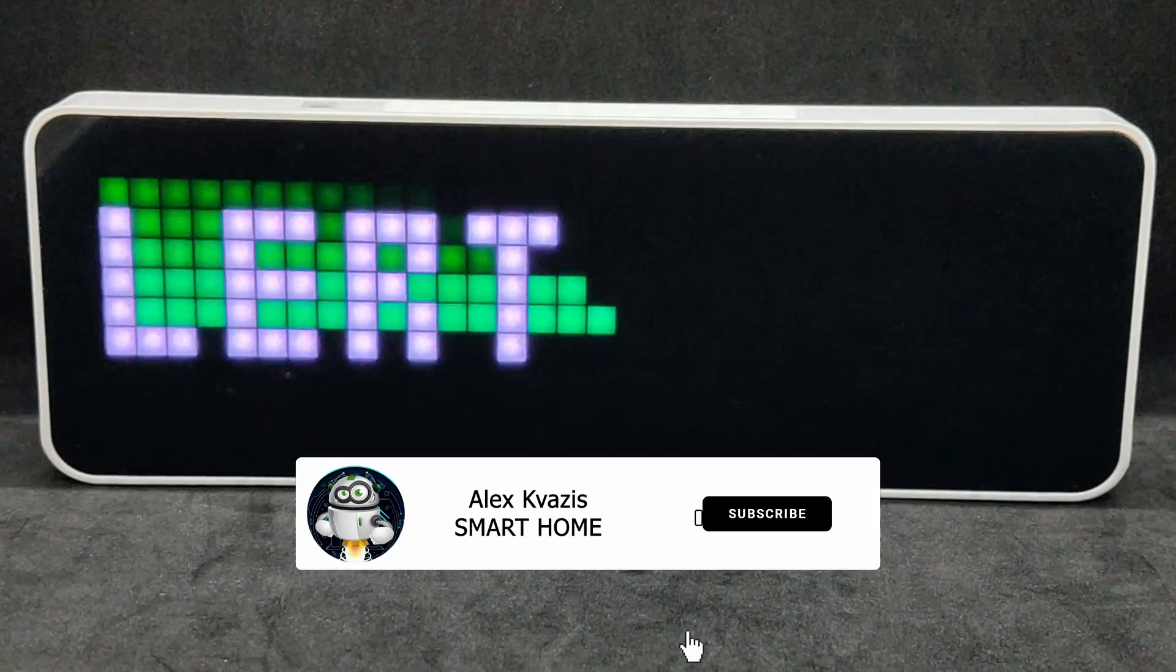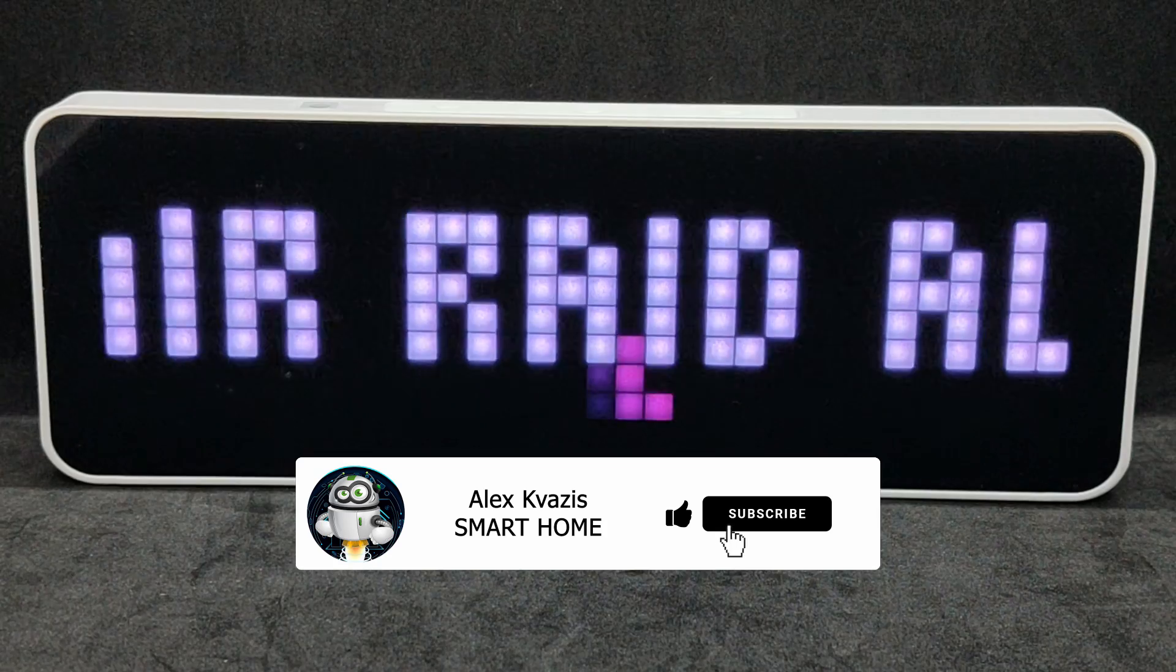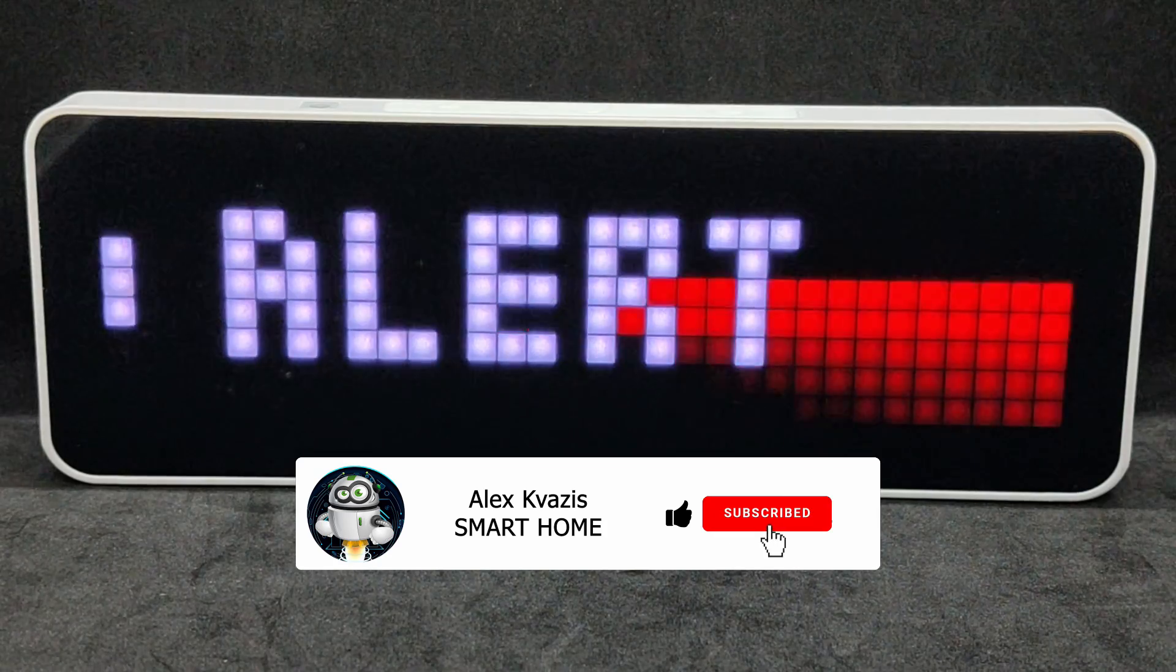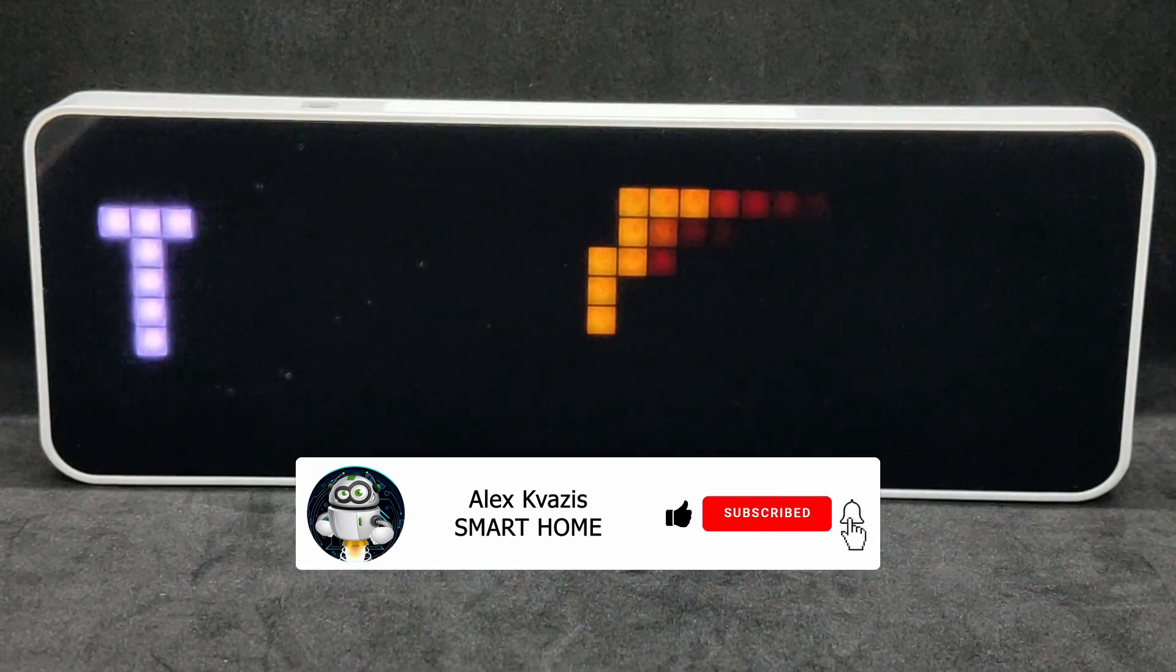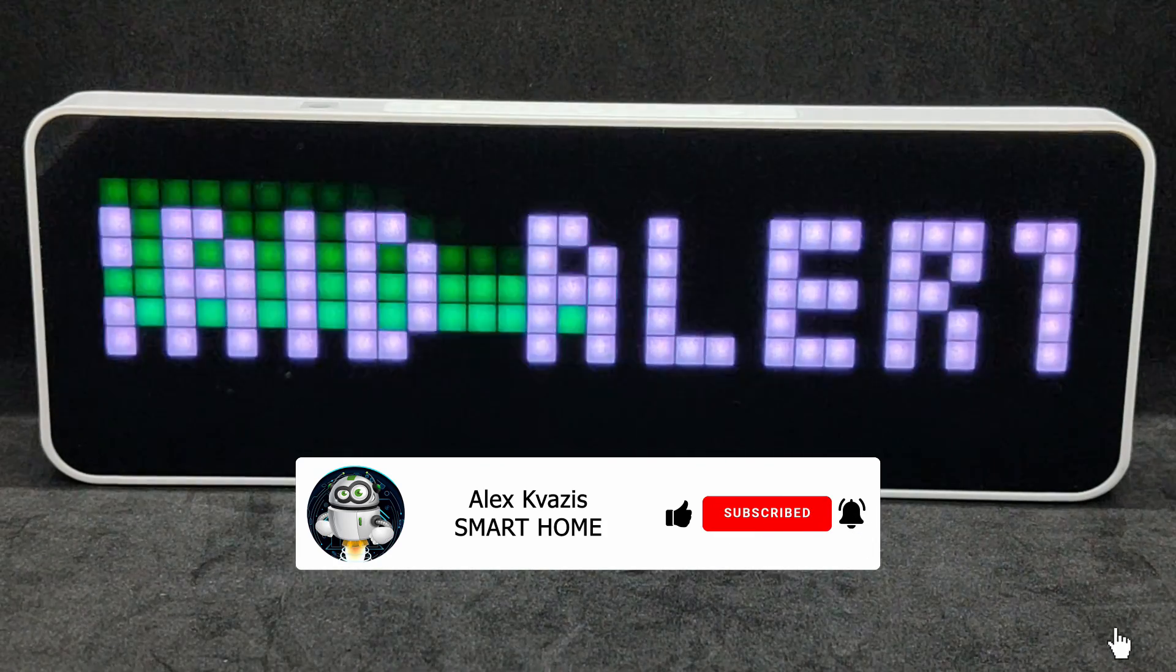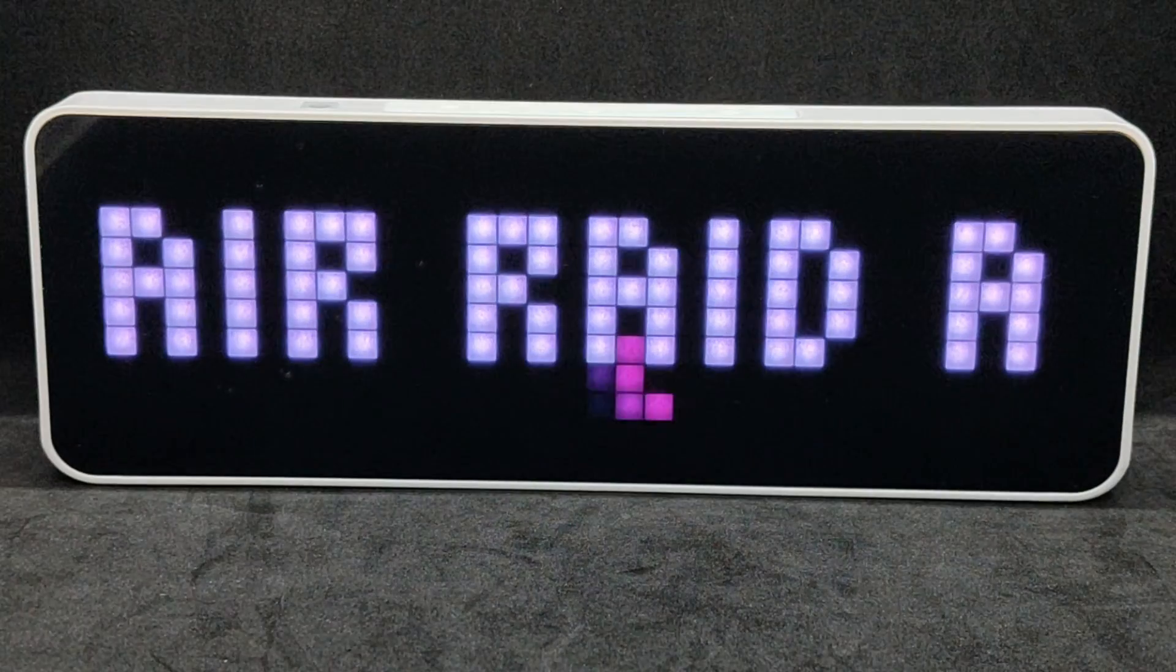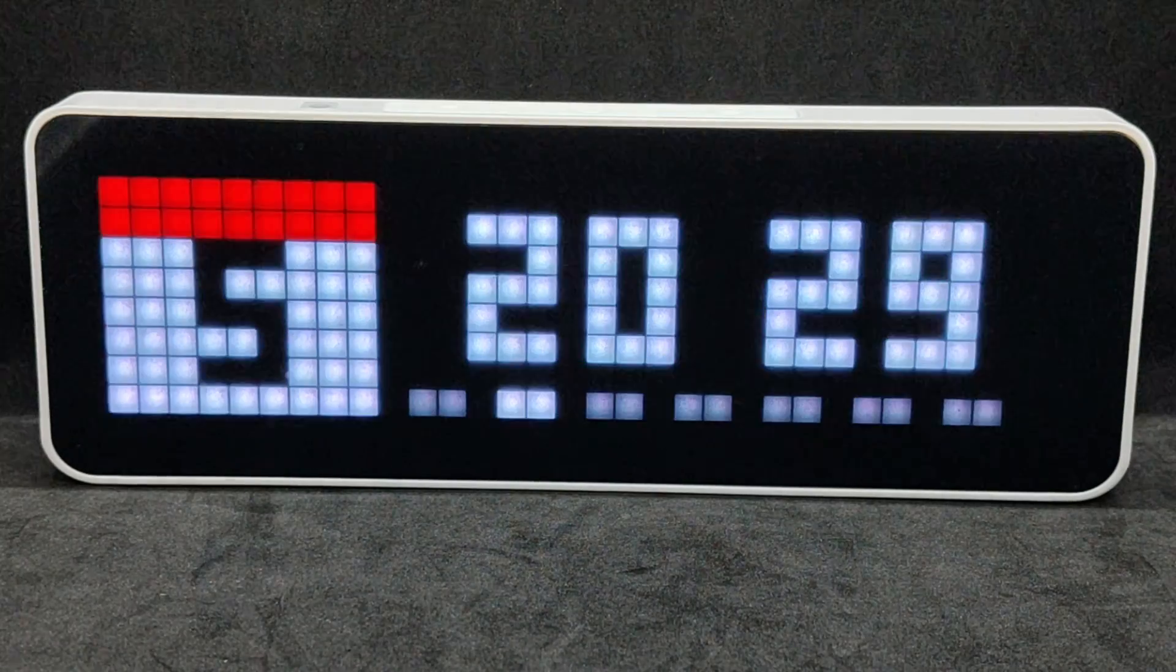Before we begin, as usual, please like this video, it will help others interested in the smart home topic find it, and subscribe to my channel if you haven't done so before.